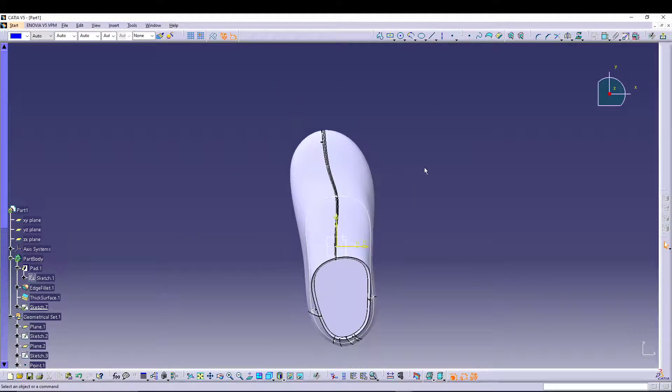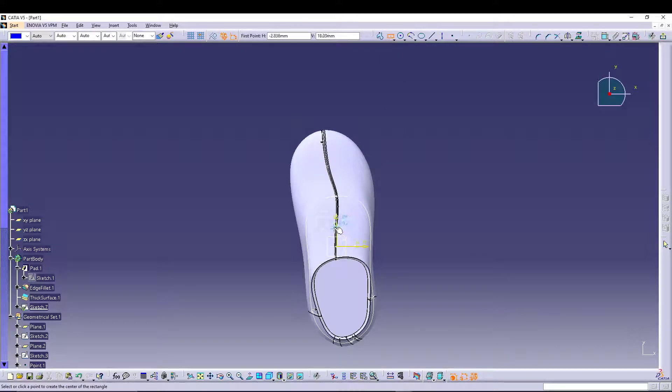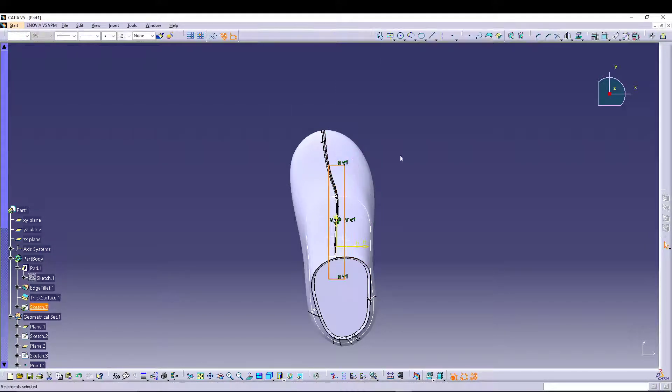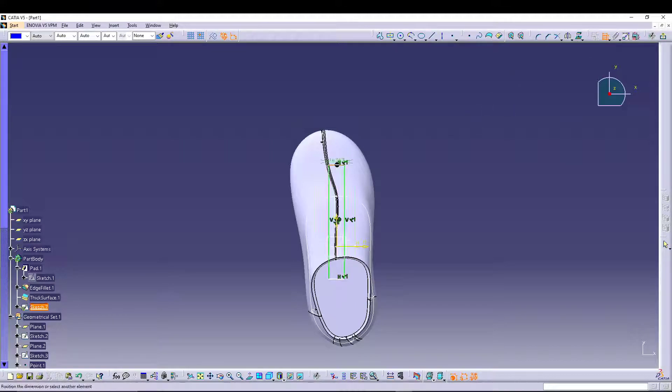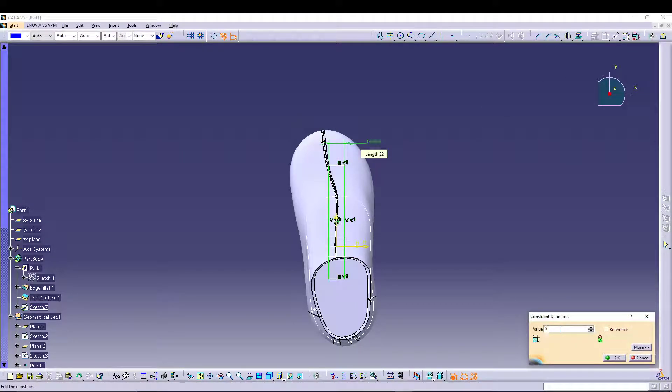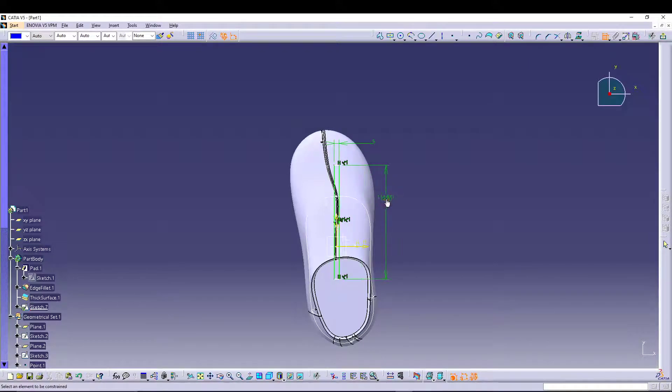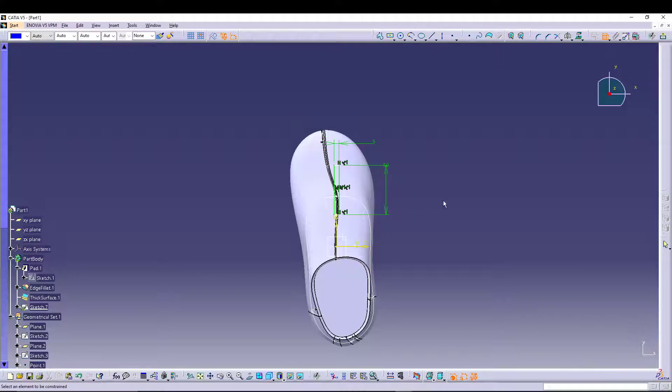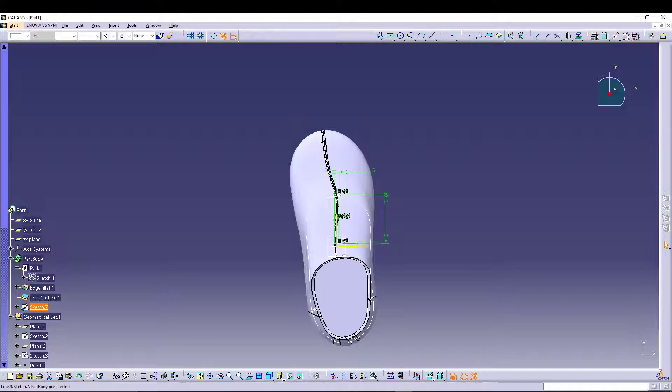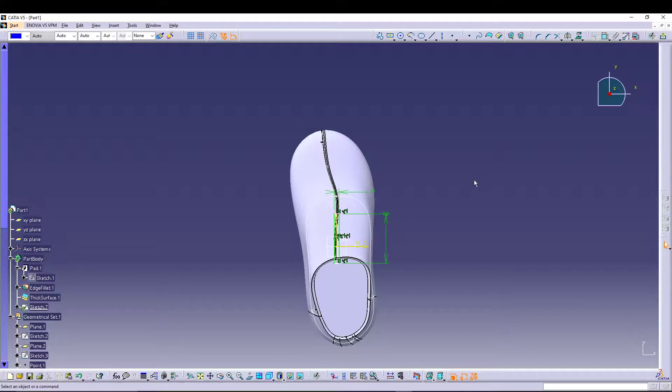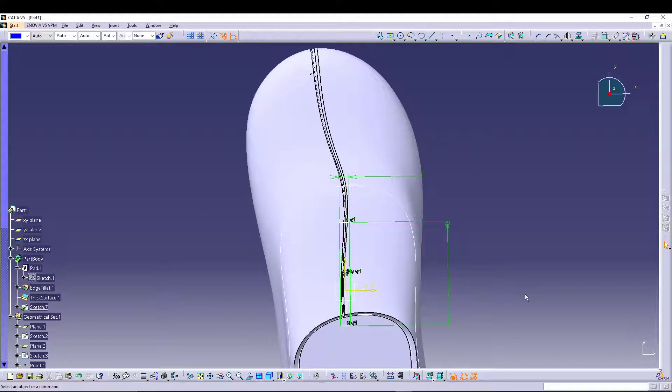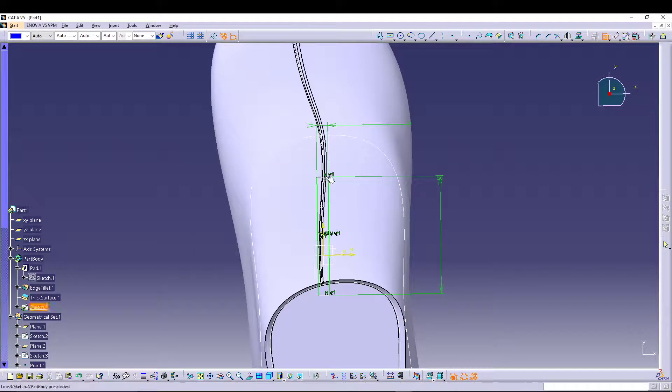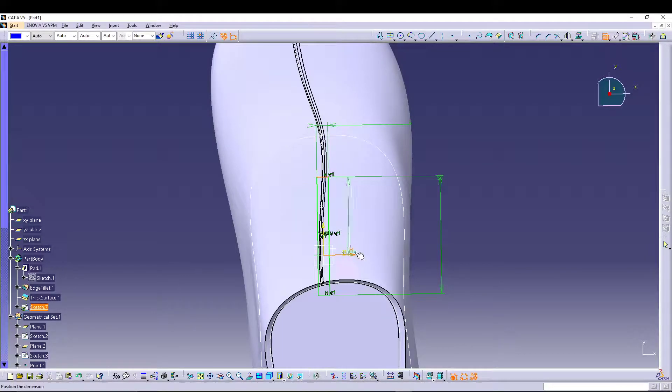Here let's start the center rectangle like this. Go for dimension, 5, 50. I'll drag it. Then we can give distance from here.